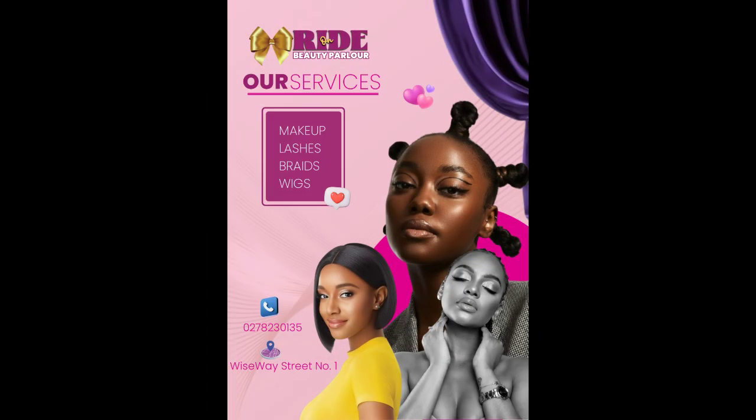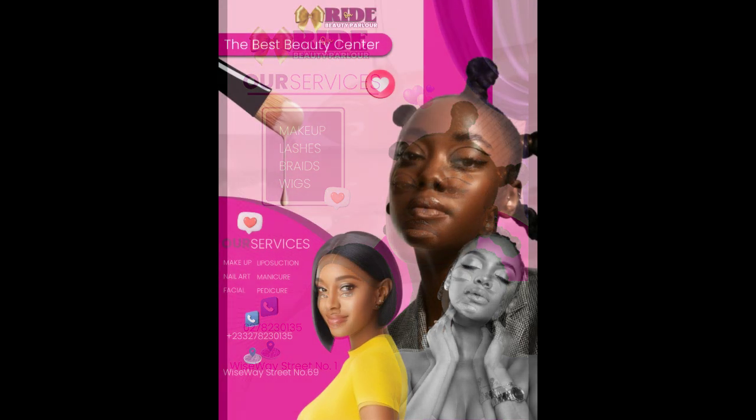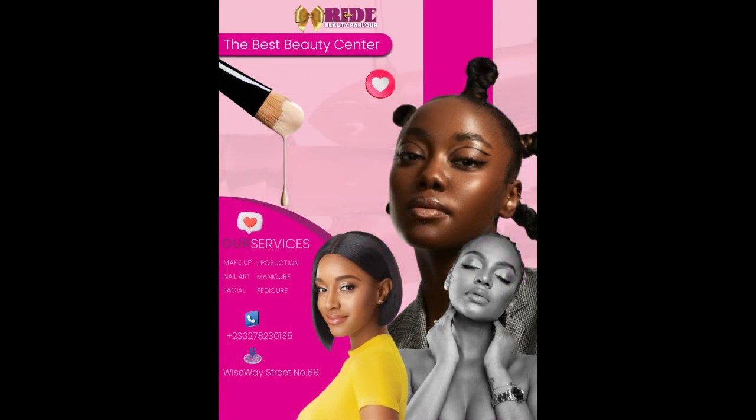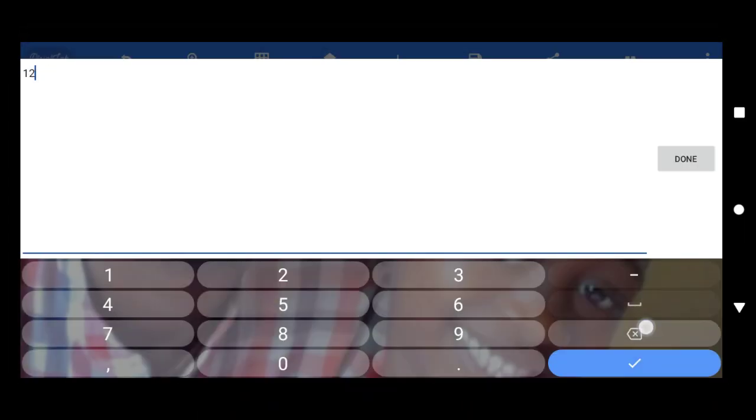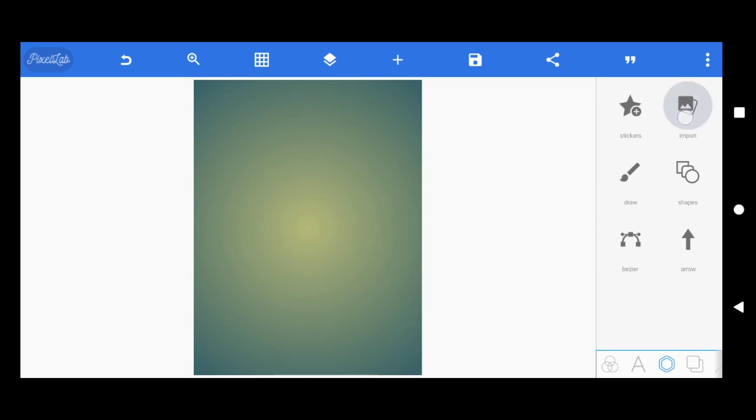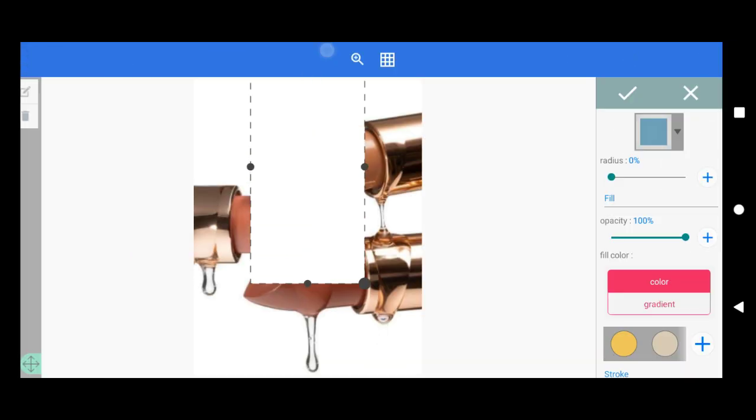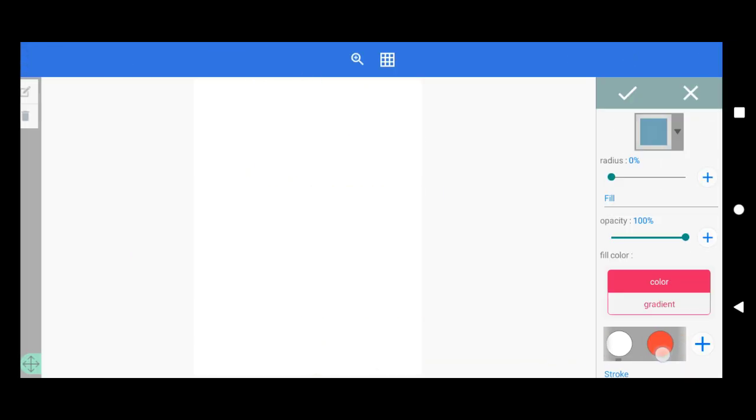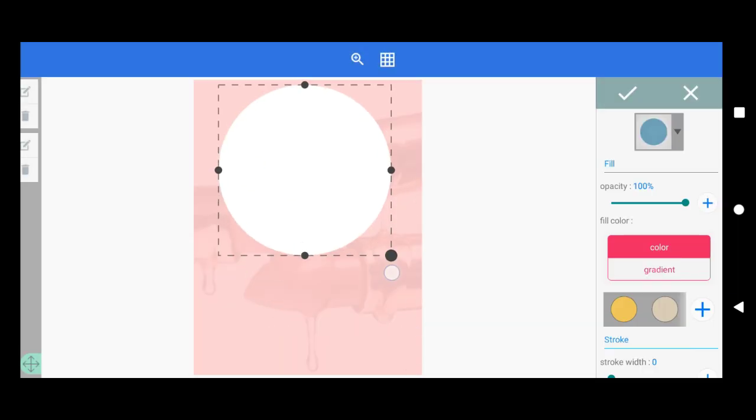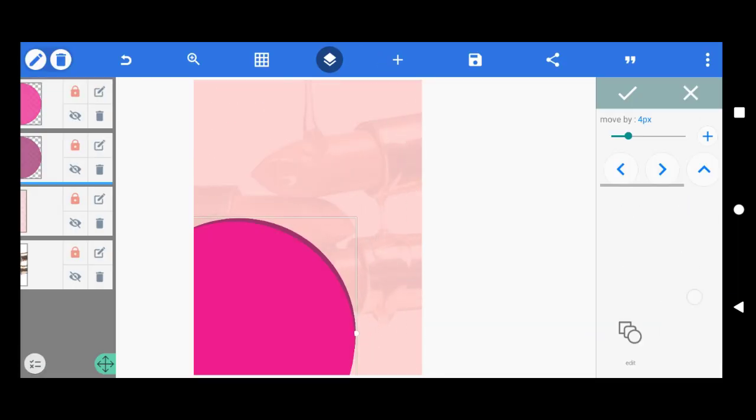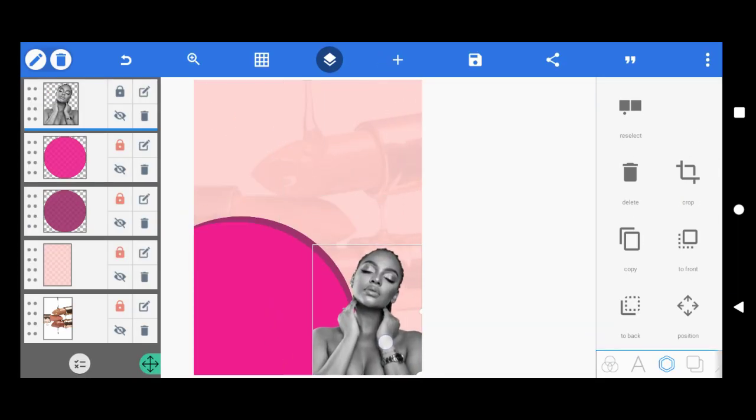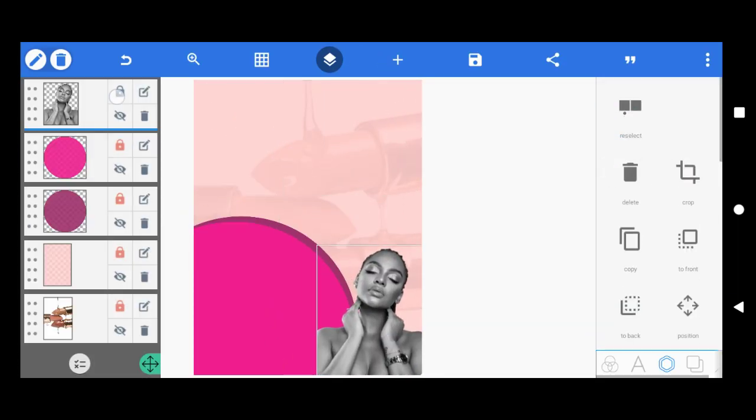Hello guys, today I'm going to show you how to make this flyer with Pixel Lab or Canva. So first you set your image size, then you set your background. Now let's add images.